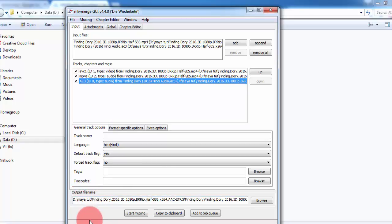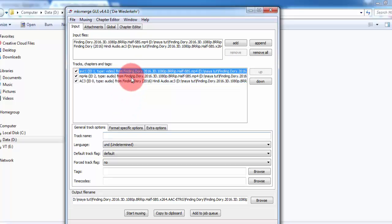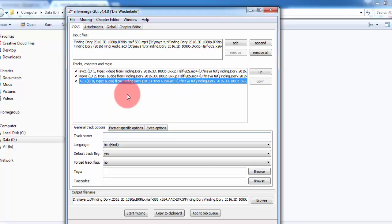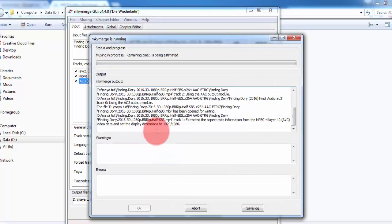This is the output file name. By default it will be saved in the same folder where the original video file is. Now we are making one MKV file which contains the video, English audio, and Hindi audio. Just click on Start Muxing. It takes around 4 to 5 minutes to make that file.